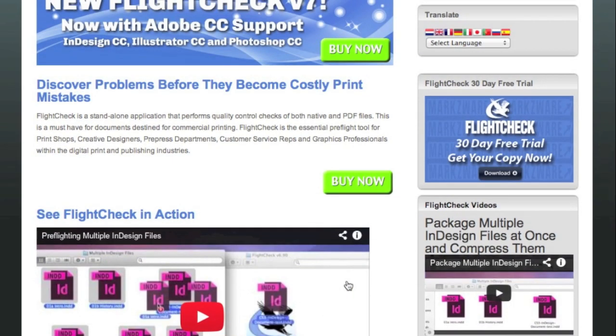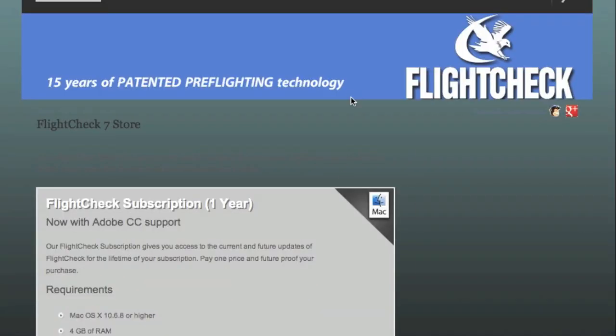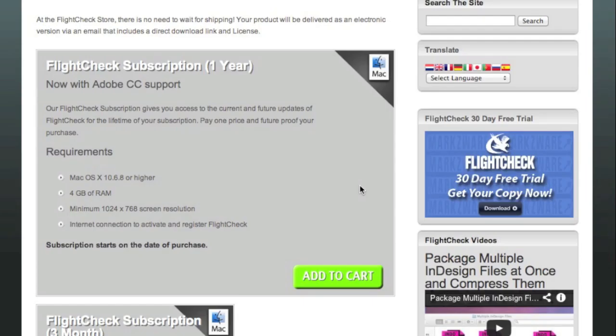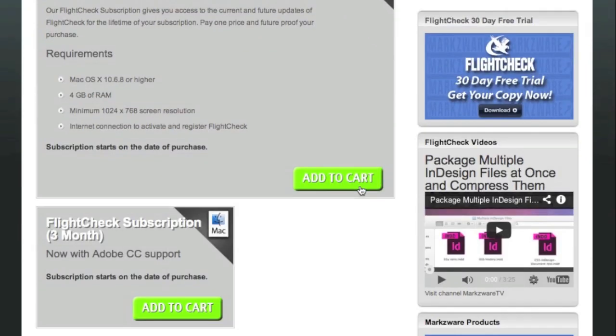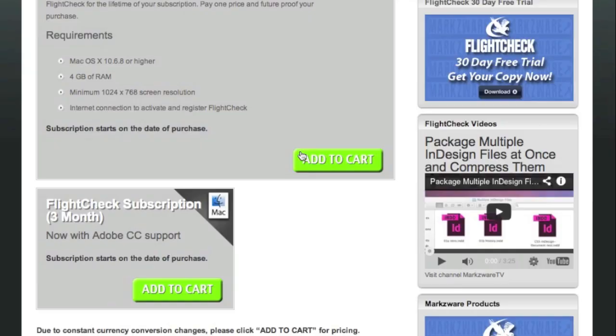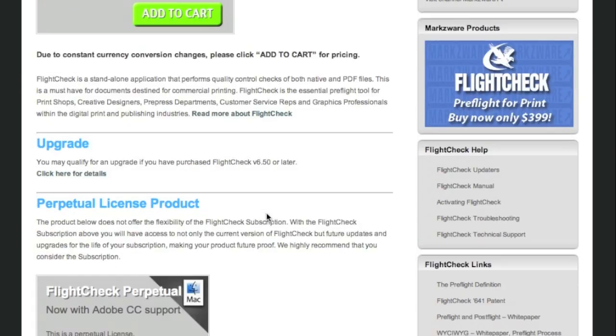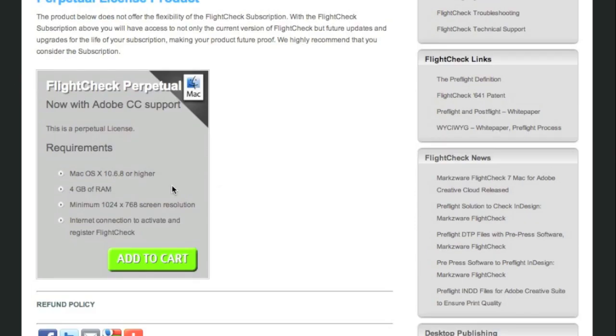Purchasing now is easy. You just click Buy Now. You choose either the one-year subscription, which gives you free updates throughout the year, or a three-month subscription, or you could purchase a perpetual license.